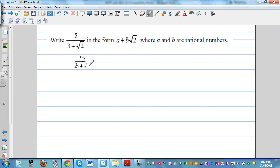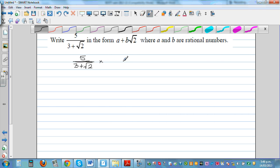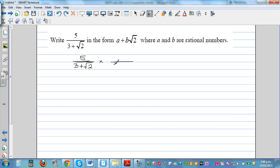To get a neat number in the denominator, we multiply by the conjugate of the denominator to both the numerator and the denominator. The conjugate of 3 plus root 2 is 3 minus root 2. So we multiply both numerator and denominator by 3 minus root 2.